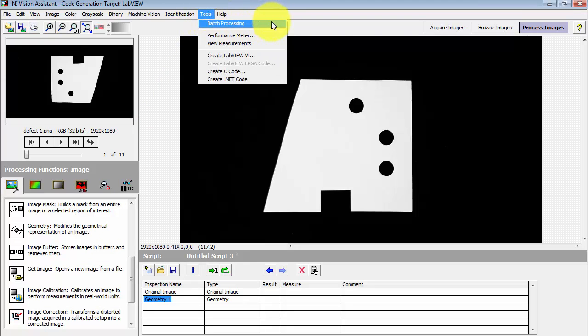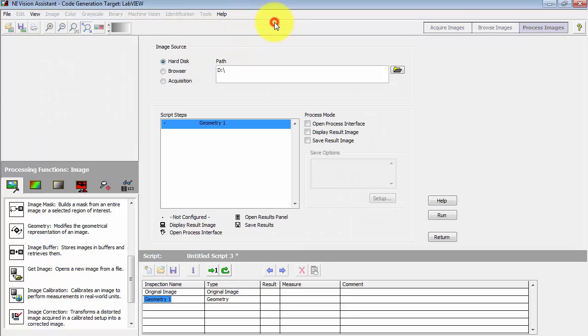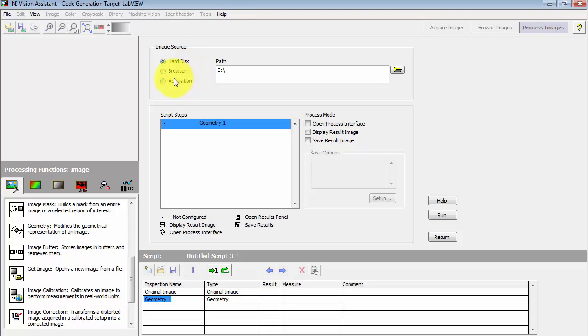Select tools and then batch processing. For image source you could use any of those three. I'm going to be picking the image browser inside Vision Assistant.